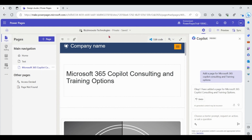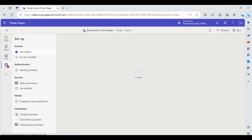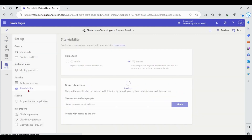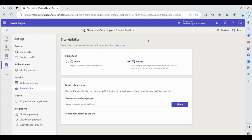Please make sure your site visibility is in private mode to create pages from Copilot. You can manage the private and public settings from Setup.